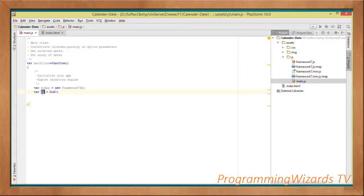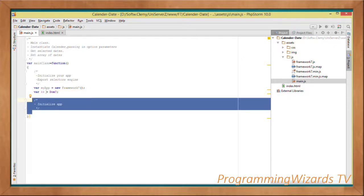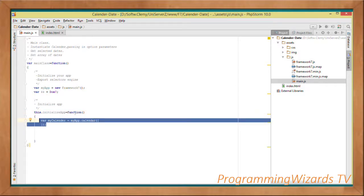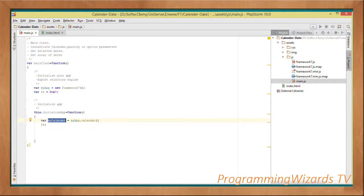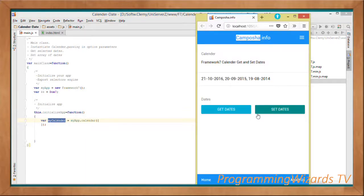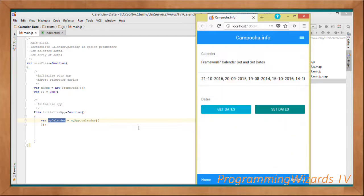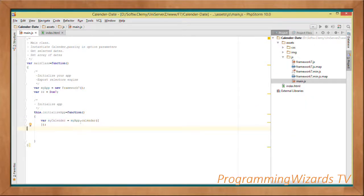We export Dom7 to a double dollar sign variable to use it for selecting DOM elements. Then we create a method to initialize our app: this.initializeApp = function(). The first thing inside it is obtaining our calendar instance, since we're working with the calendar in our Framework 7 app.